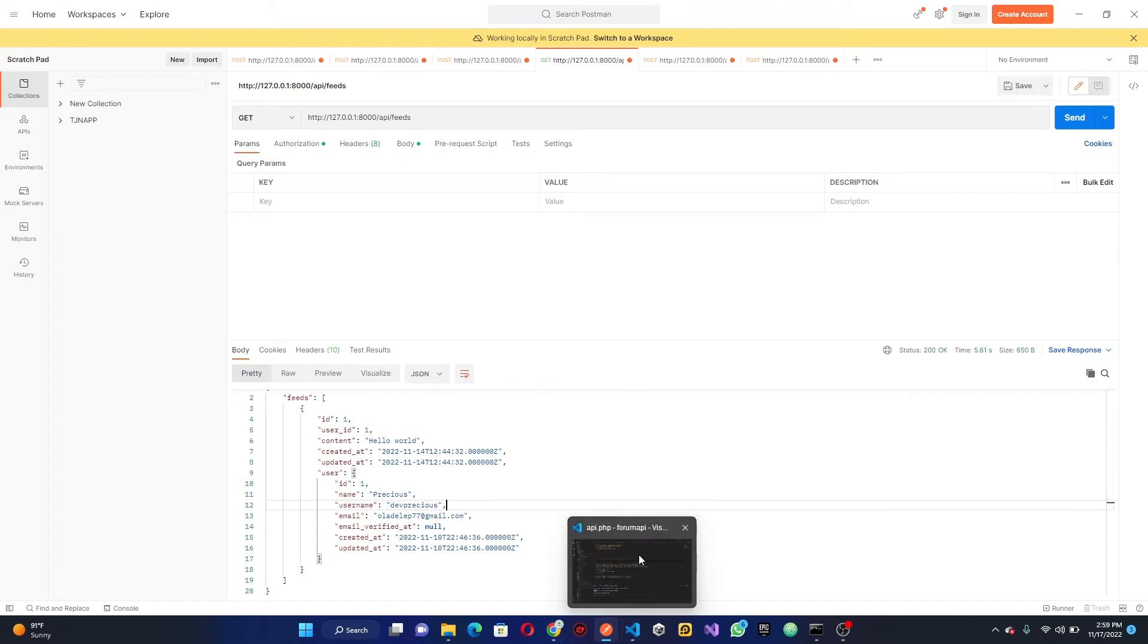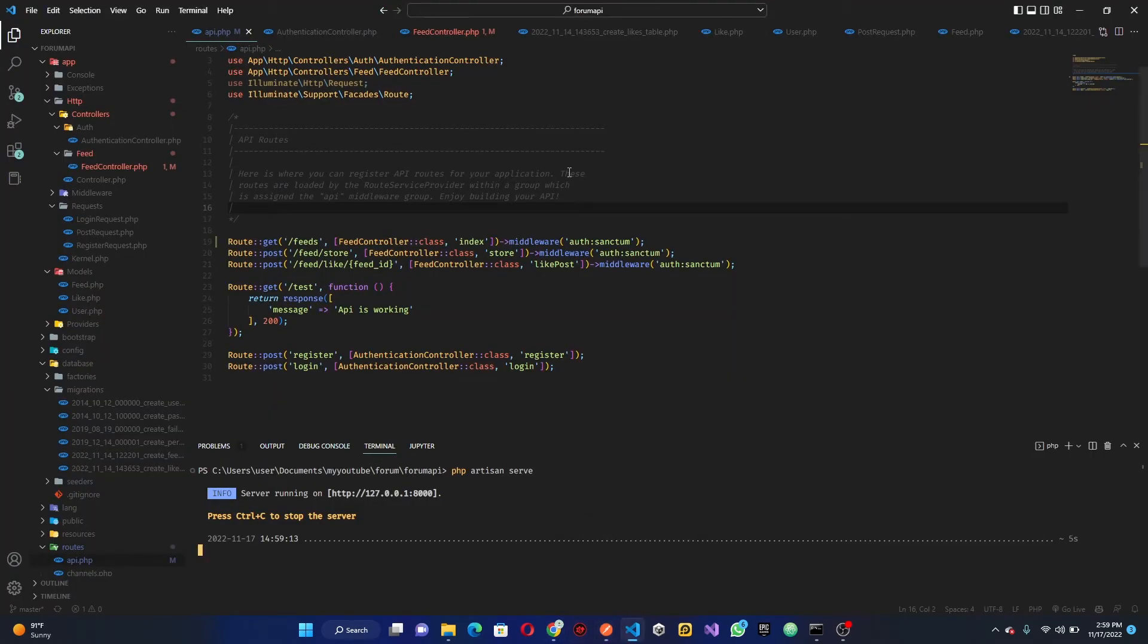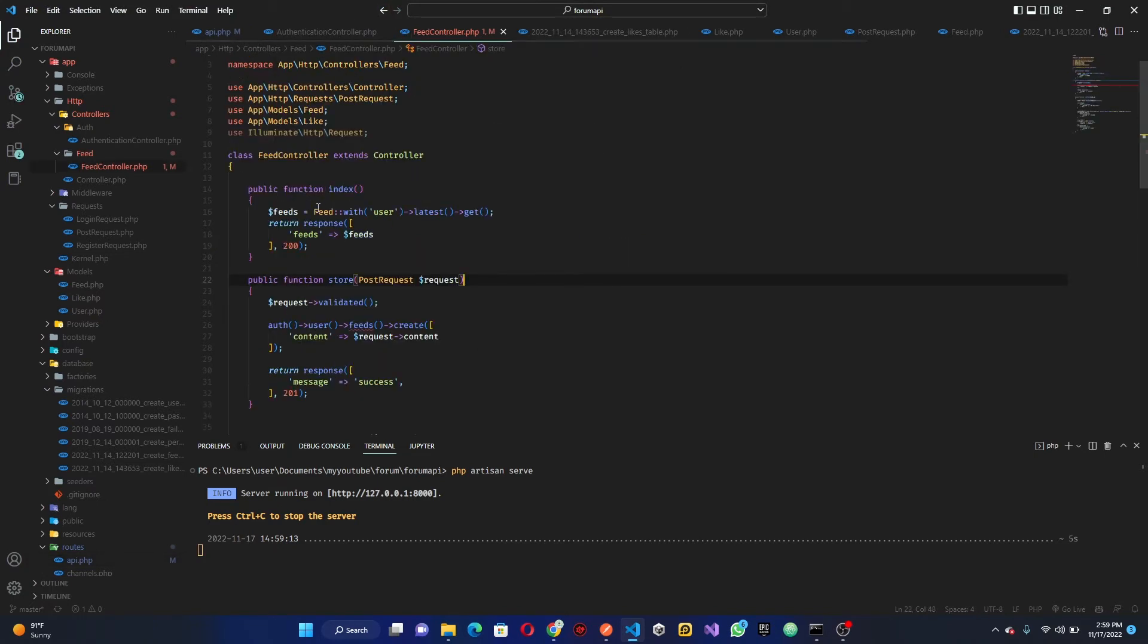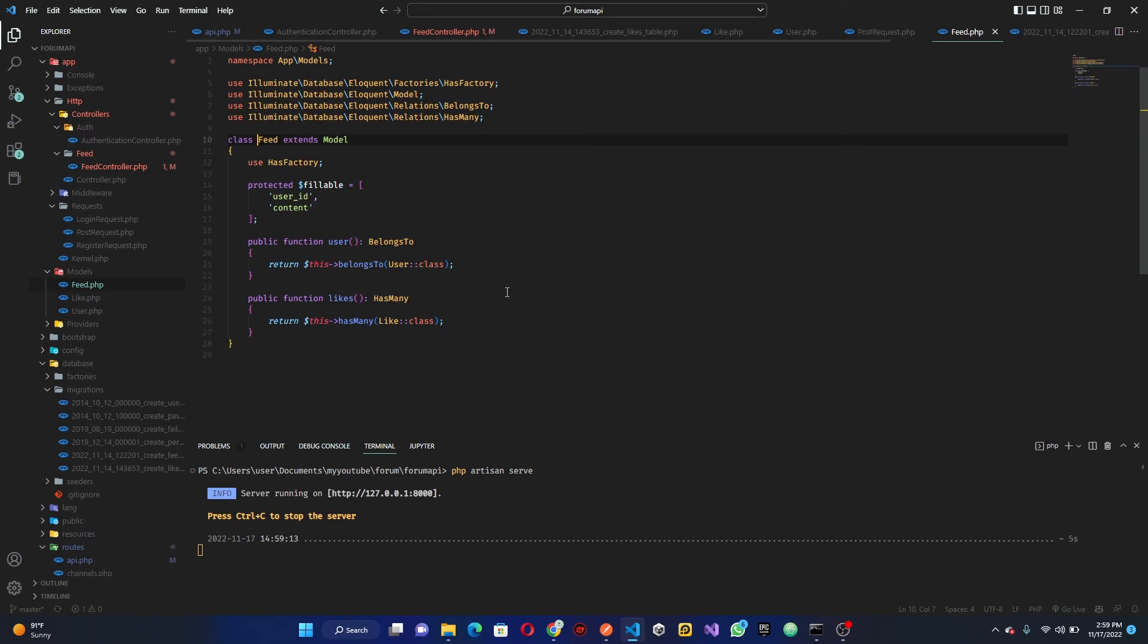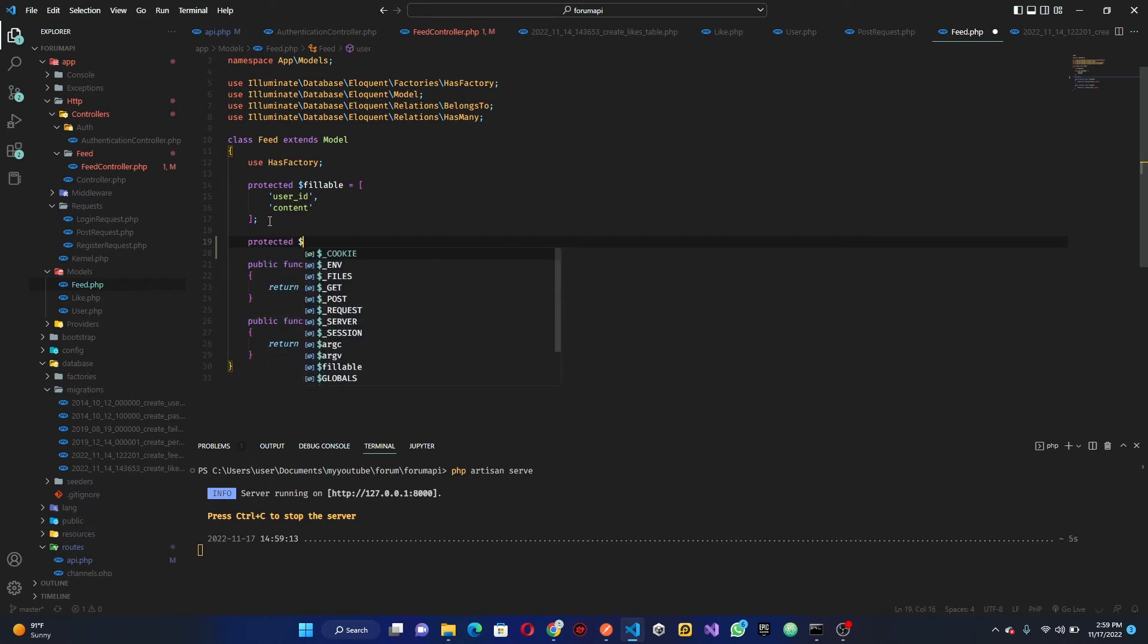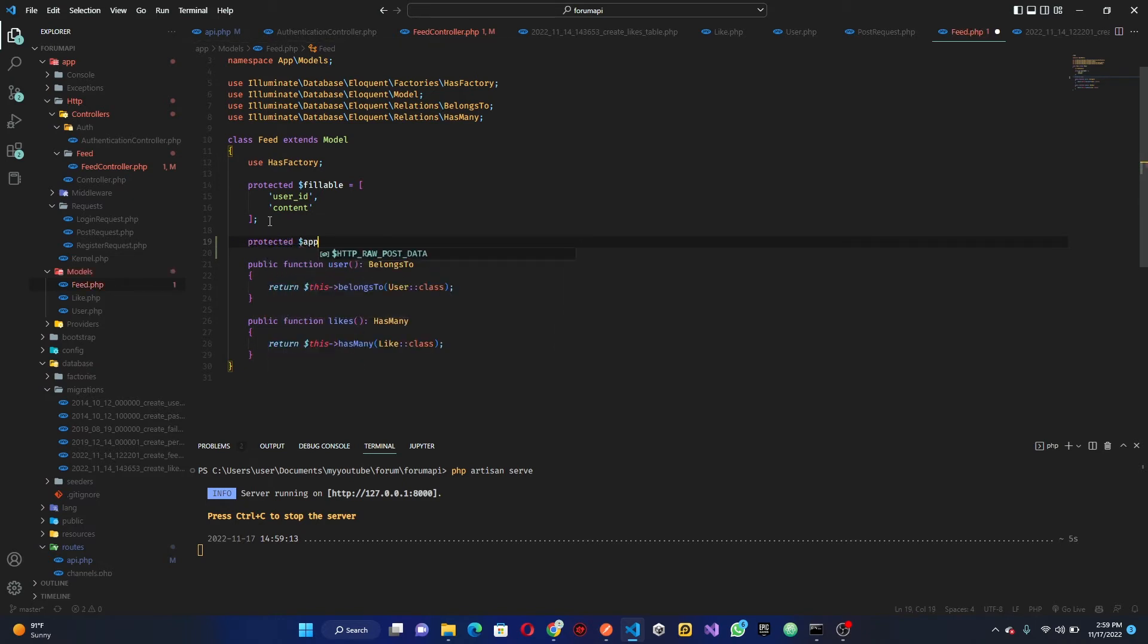That is the relationship. Now there's one thing we want to do is we want to check if the users actually liked the post because we'll be needing it on our app. To do that, head over to our feed model. I'm just going to open up the feed model here. What I want to do is add another stuff, so we're going to append. We're going to say protected append.